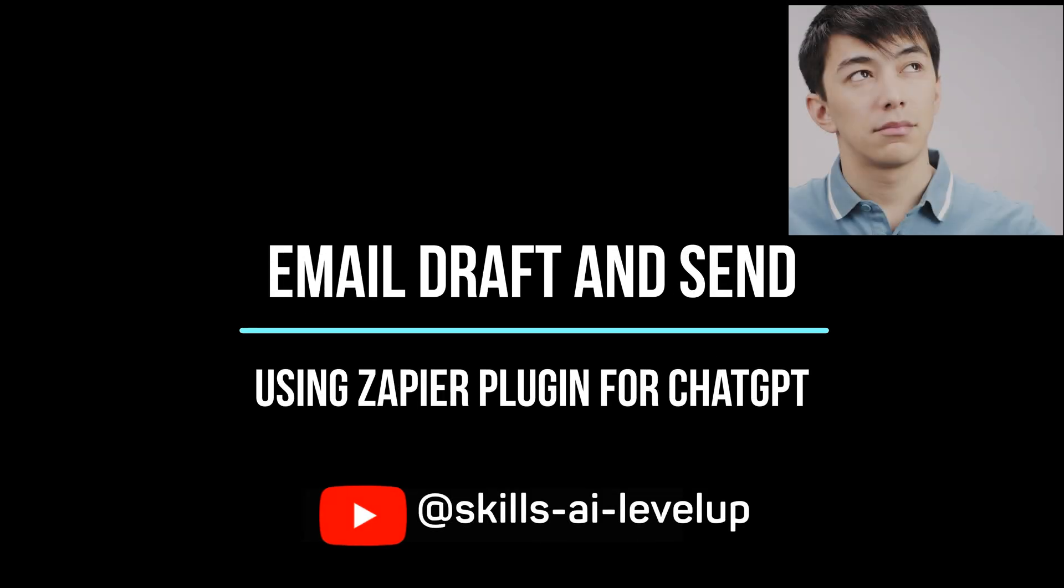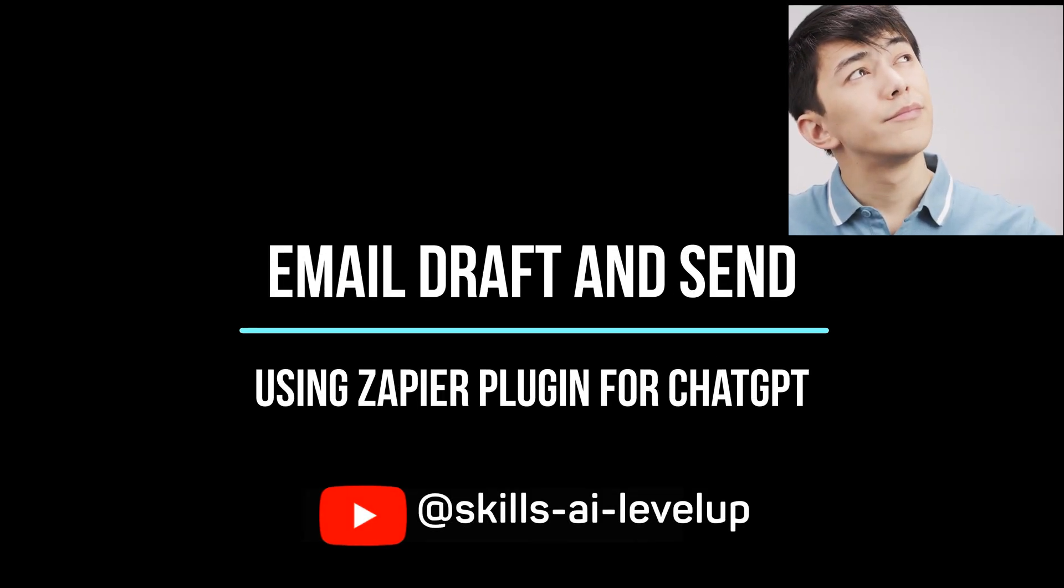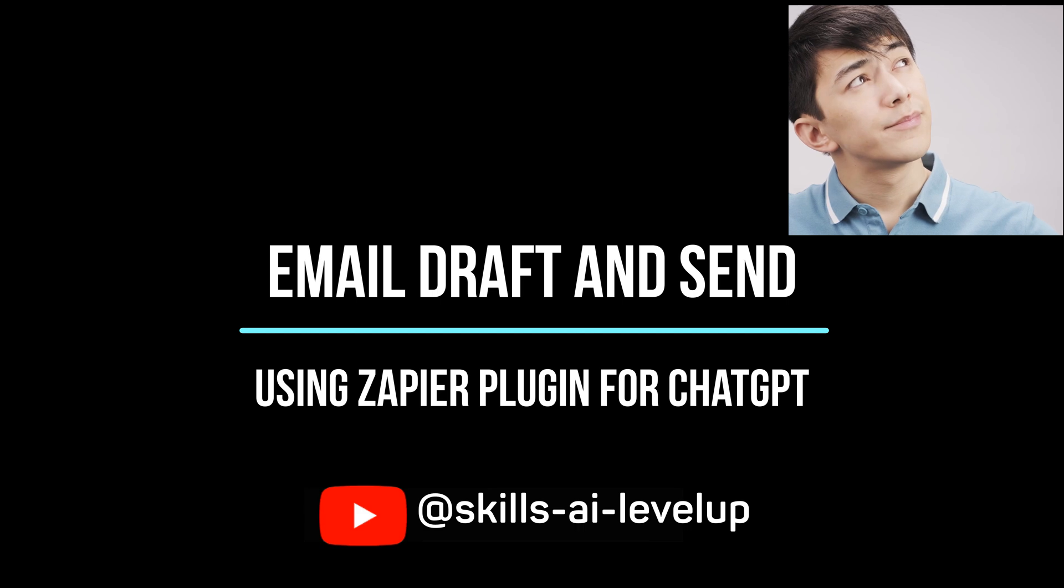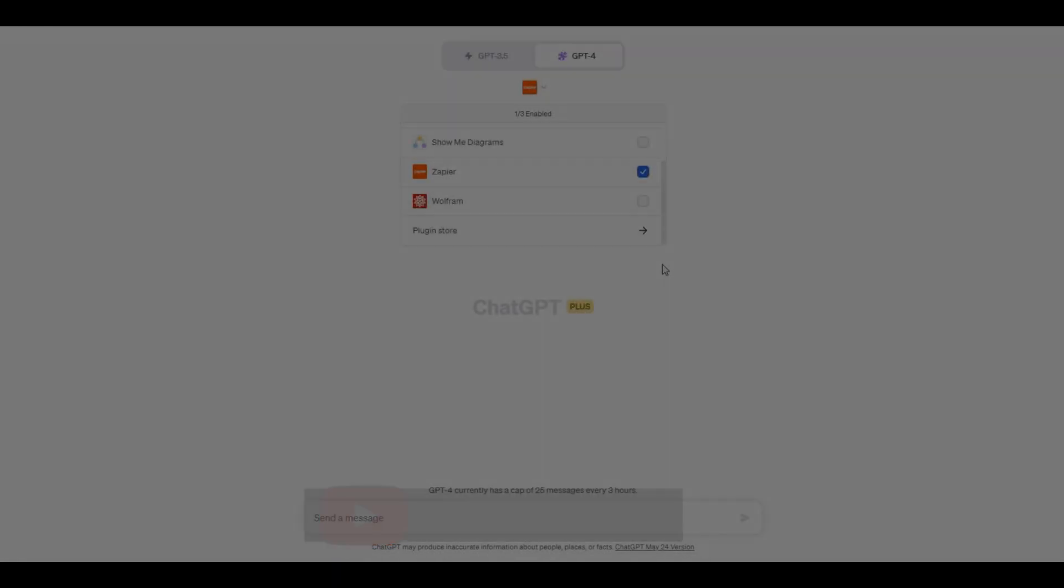Have you ever wondered if you could draft and send emails using ChatGPT? Let's look at exactly how we can do that using the Zapier plugin.